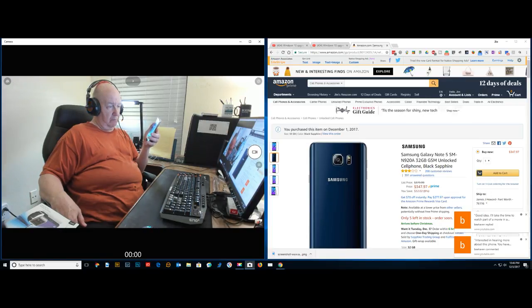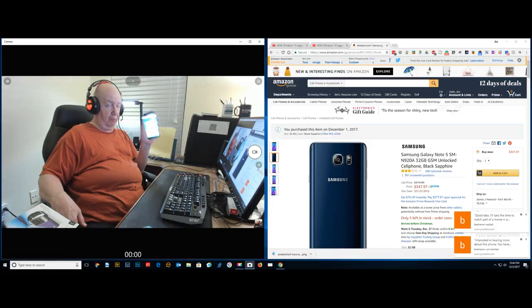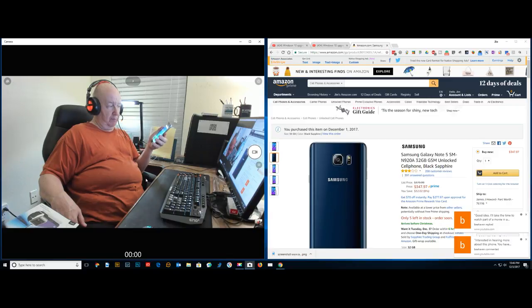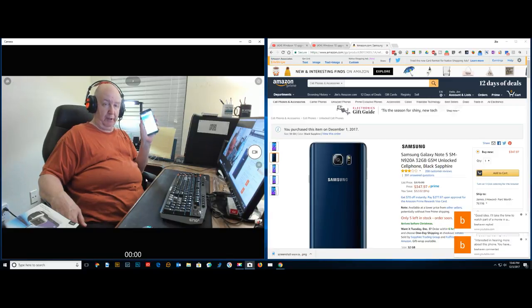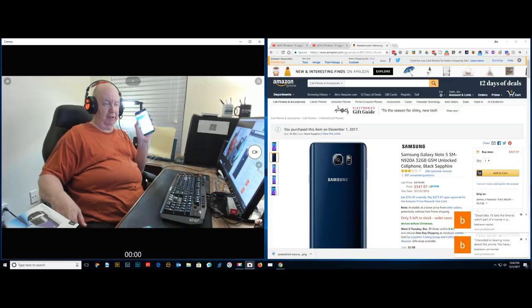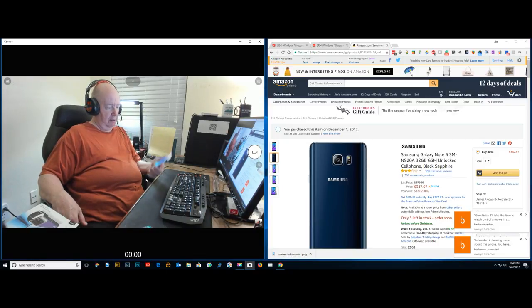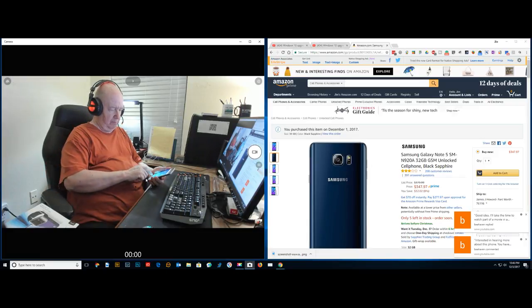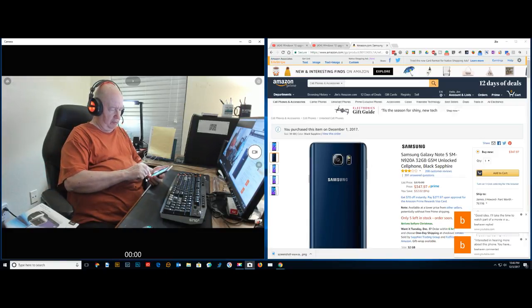The worst thing so far about this phone is that it was intended to be sold through, I guess, AT&T. It has, I counted at least 11 AT&T apps.